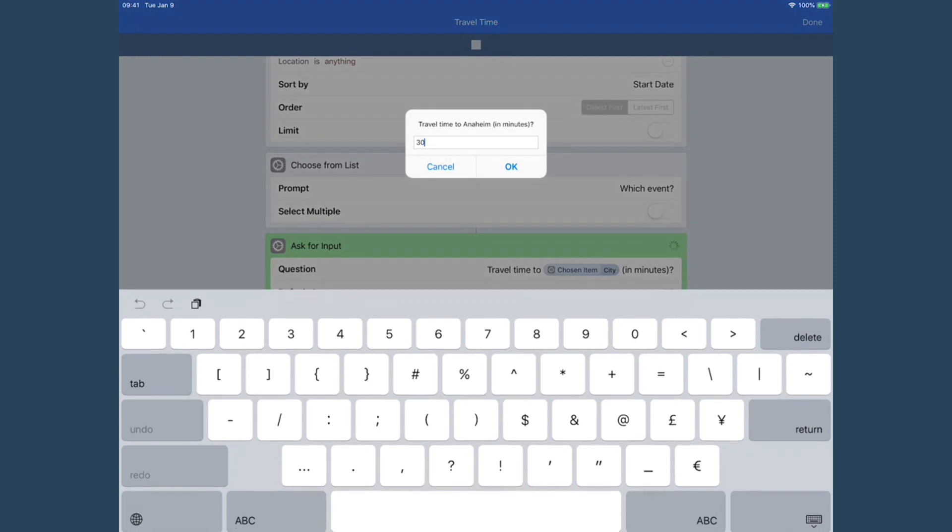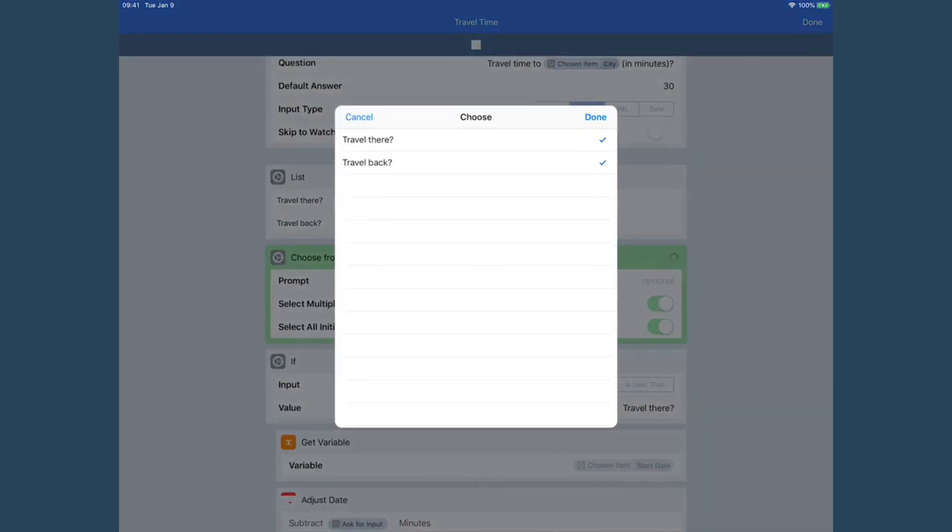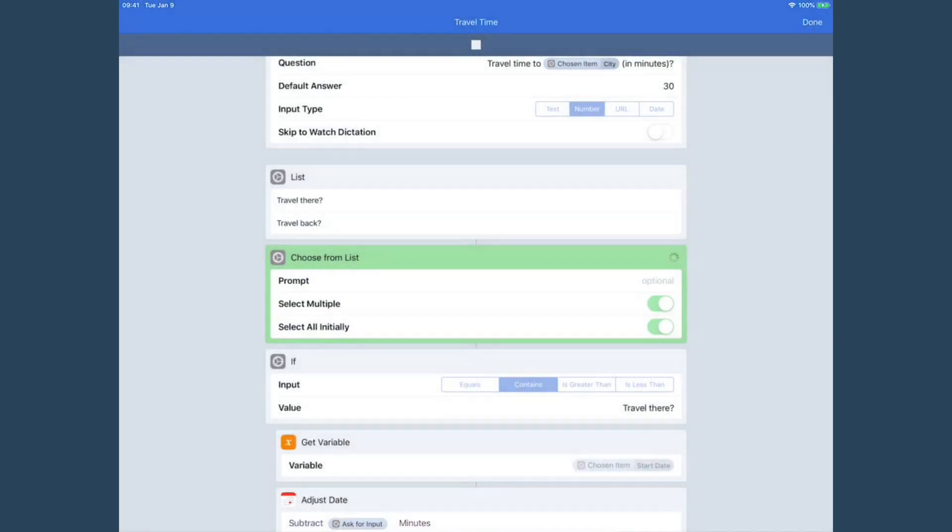So I go ahead and tap on that. What's the travel time to Anaheim? You can see it pulled the city out. I'm going to say, well it's a holiday, so I'm going to say 30 minutes is good. Click OK. Travel there and travel back, so I keep both of those checked, but I could check either one off. Click done and now it's done.